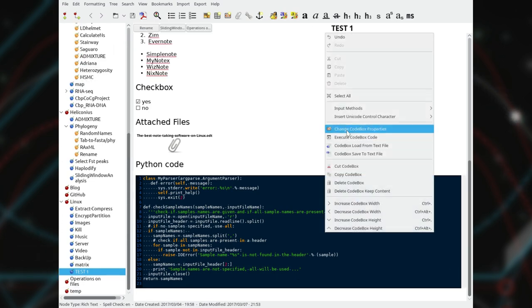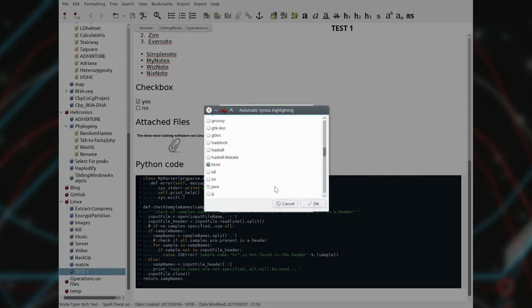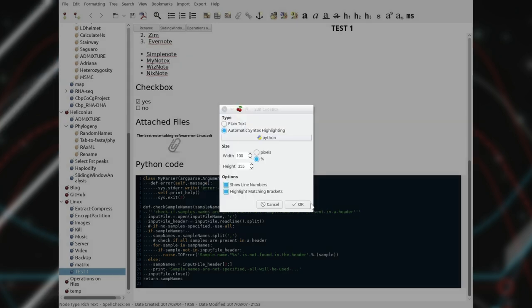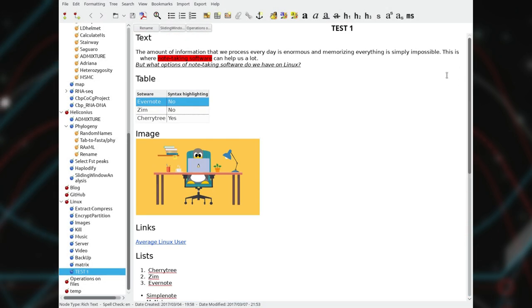2. It has code boxes with syntax highlighting for almost all programming languages. 3. It is extremely efficient thanks to the powerful set of keyboard shortcuts.